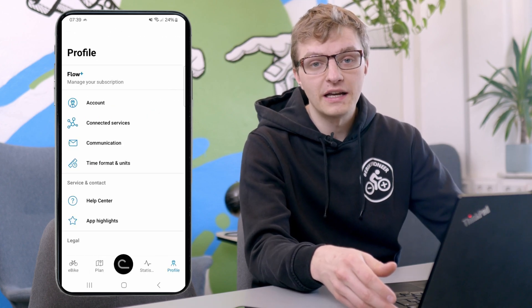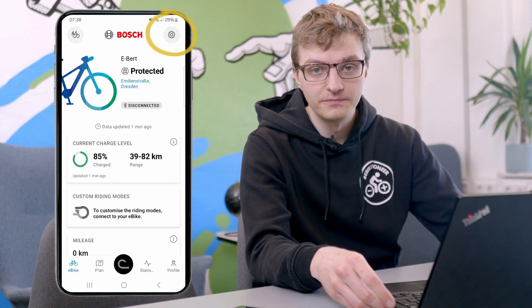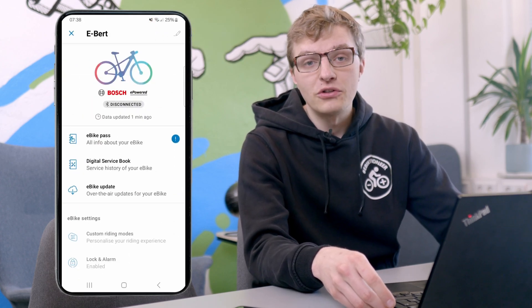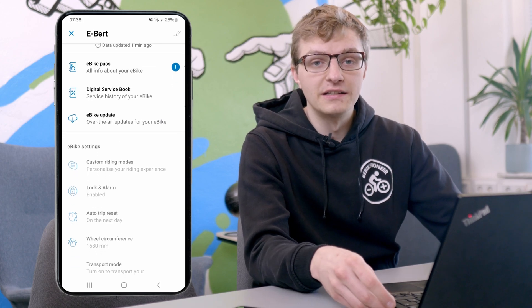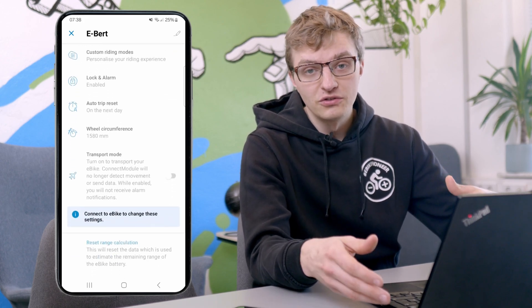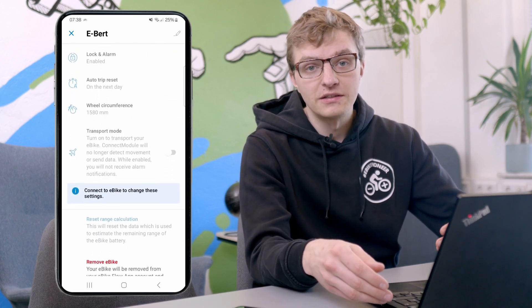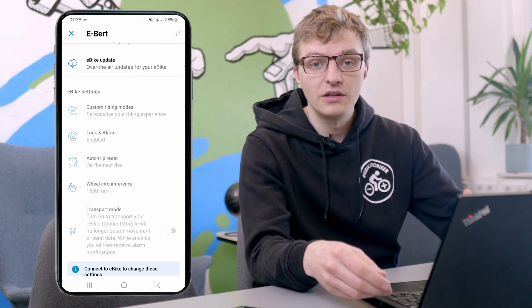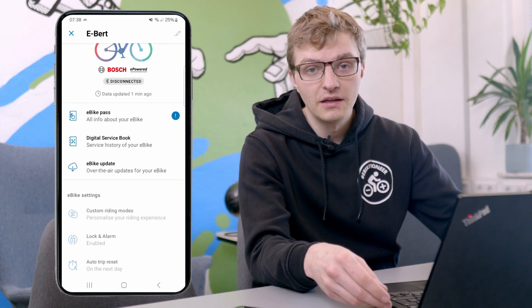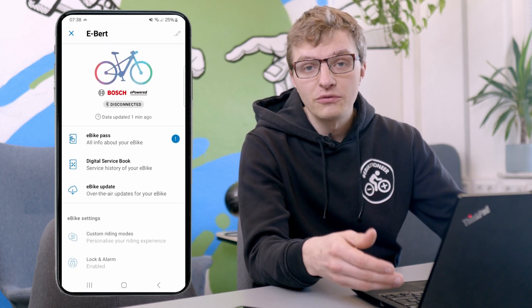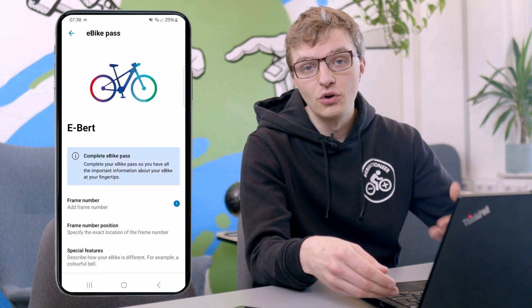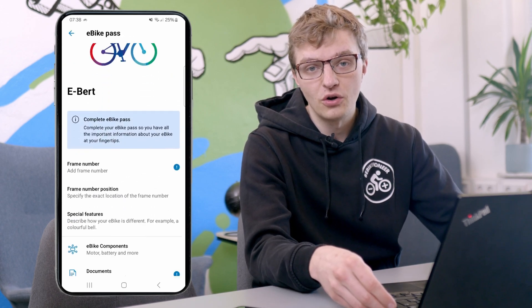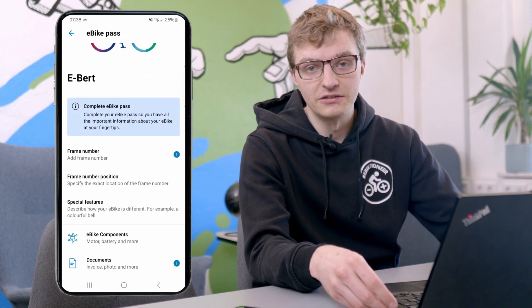Much more exciting, however, are the new bike settings, which you'll now find on the home screen. There, you'll be able to see all the important information about the currently selected eBike. This includes, among other things, the eBike pass, the eBike lock function, all components, and of course all the settings for the different riding modes. You can now find all of this in the top right corner of the home screen under the eBike settings.